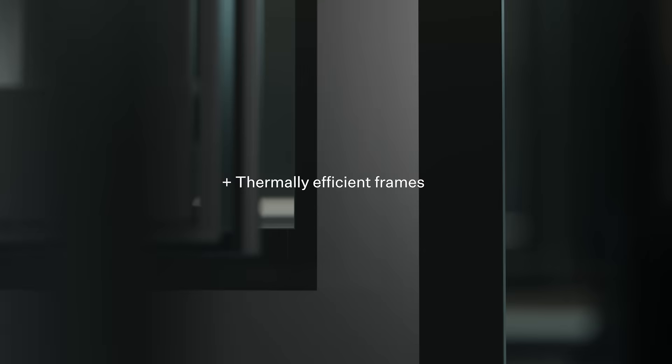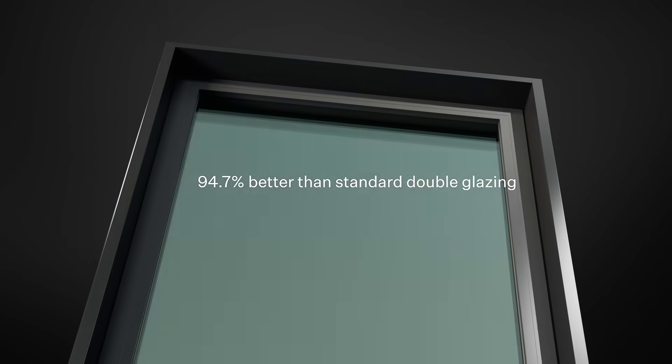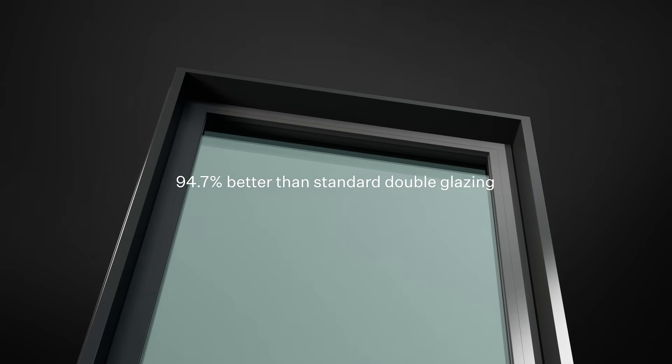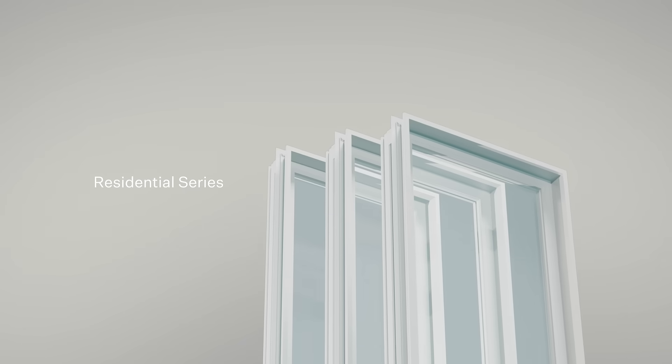These brand new and comprehensive ranges deliver exceptional thermal efficiency, almost doubling the performance of standard double glazing.